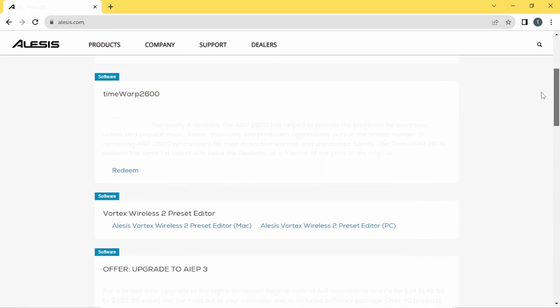The Mac link will only work with older versions of Mac OS that support 32-bit software. So unless you have an old Mac that you haven't updated, it probably won't work.